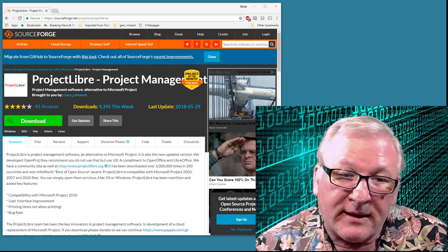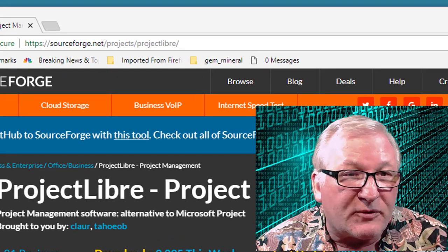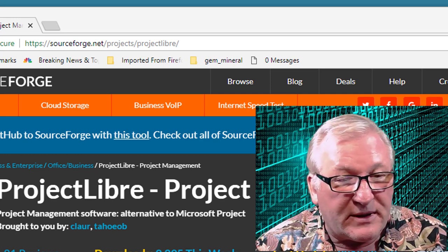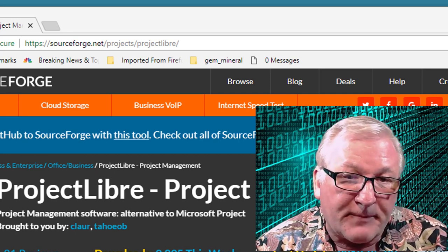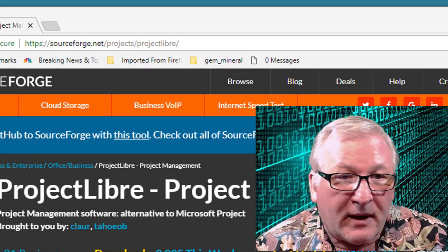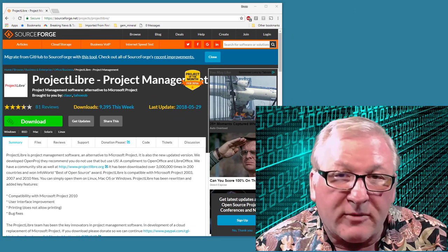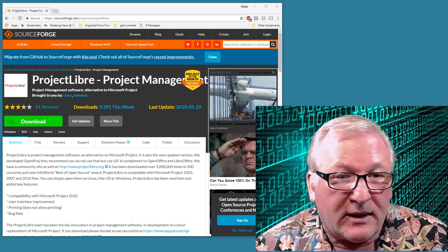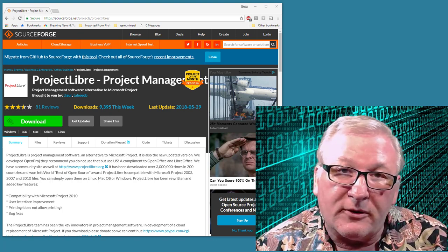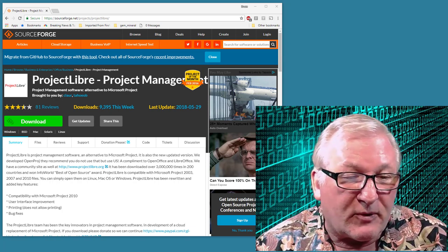So let's get started. You can download the software from sourceforge.net. This is open source software, so it's free for you to use. It's available for both the PC and the Macintosh. I'm going to demonstrate it on the PC, but it works virtually identically on the Macintosh. Once you get it downloaded and installed on your desktop, everything I'm going to show you works on either platform.